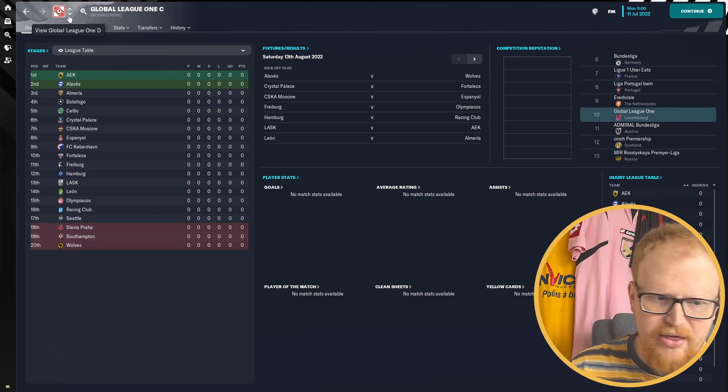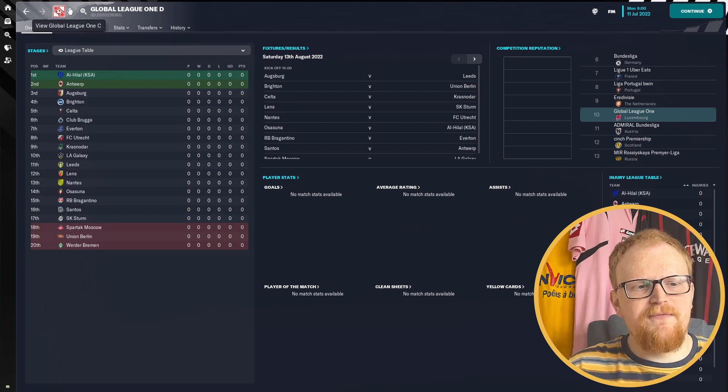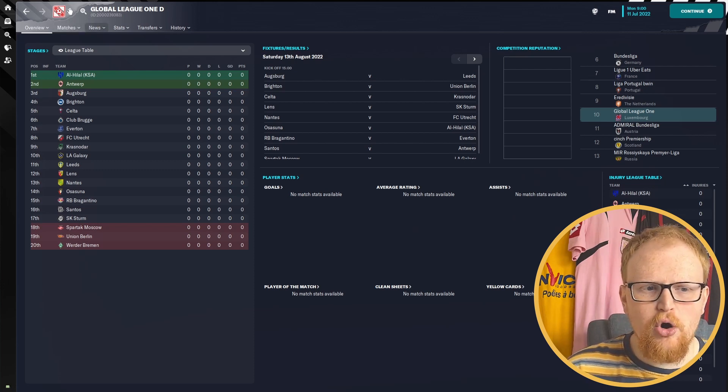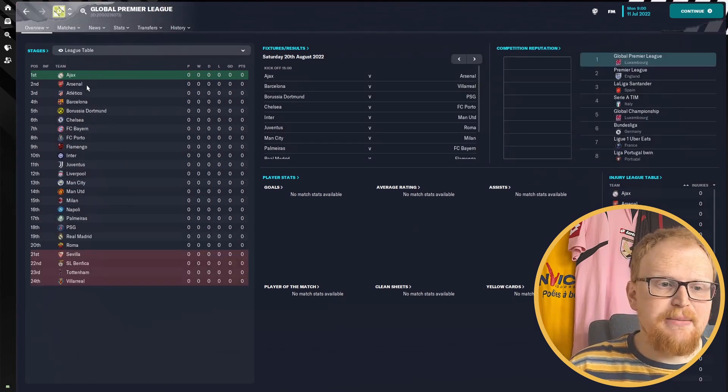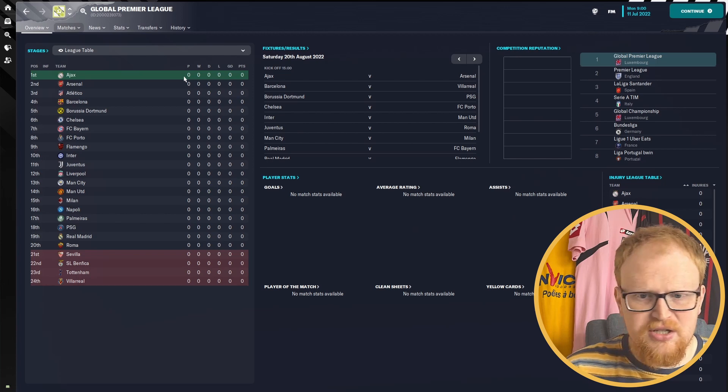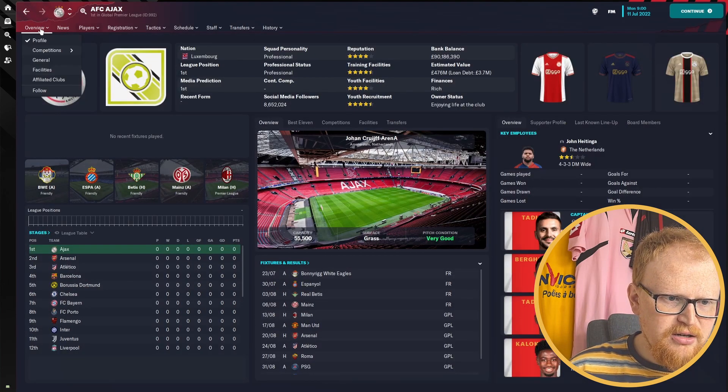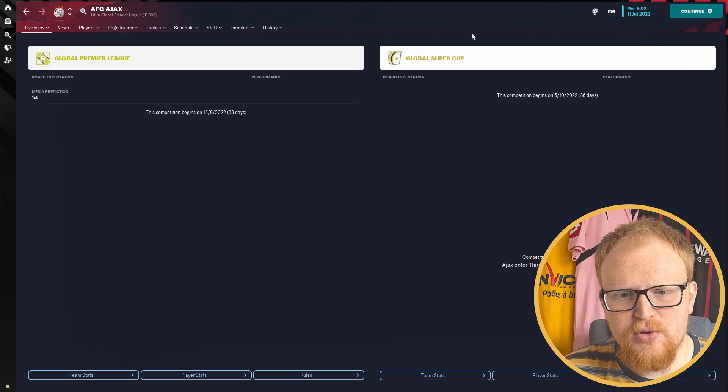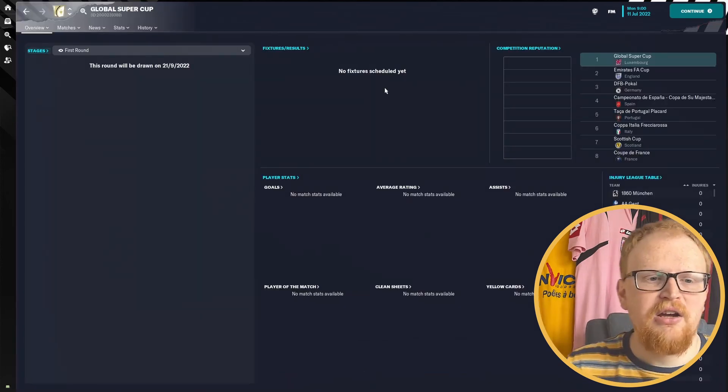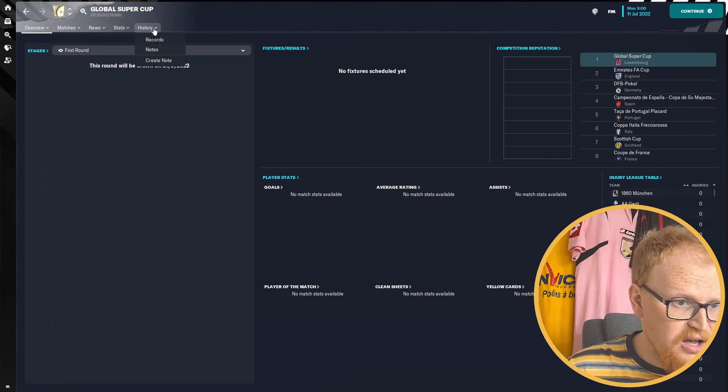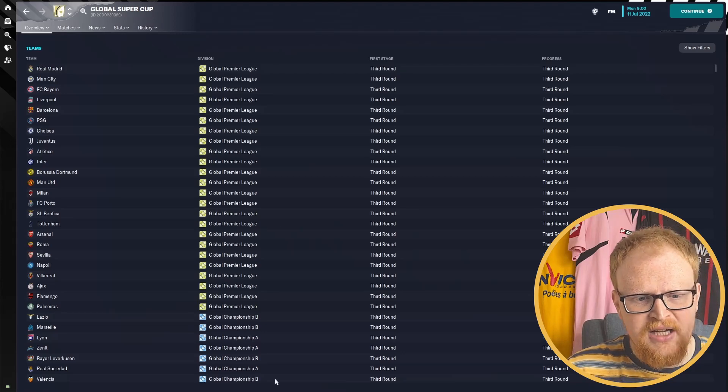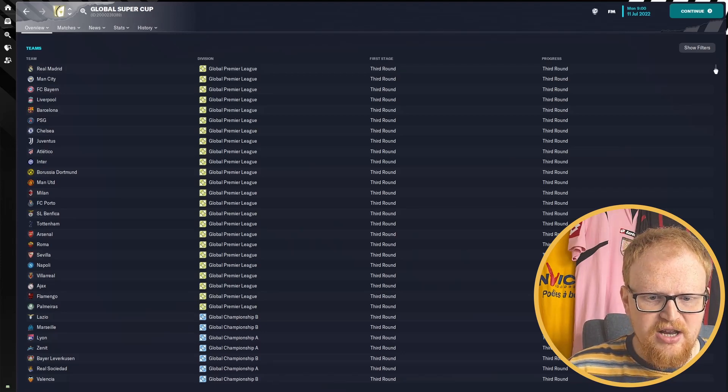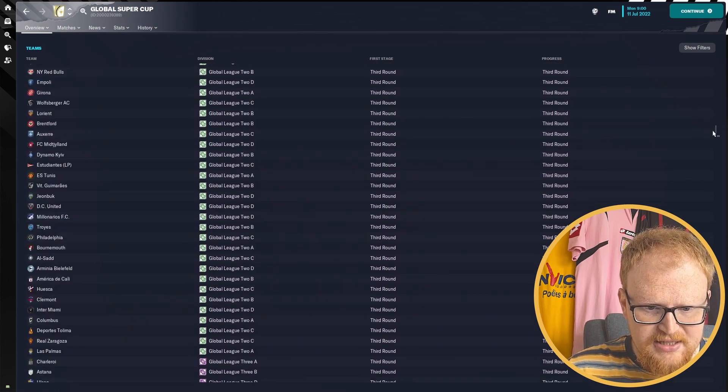You can see there's a varied mix of teams in each of the leagues. You'll be going all around the globe to basically find out who is the best team in the world. So we have a quick look at the other competition, the Global Super Cup as well, which basically jumps everyone in from every league.